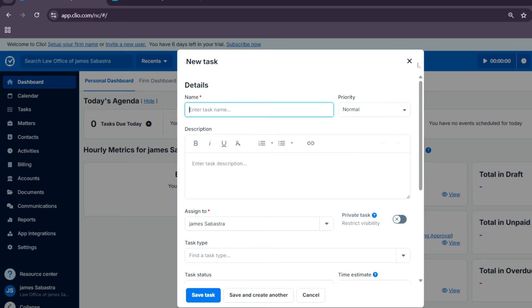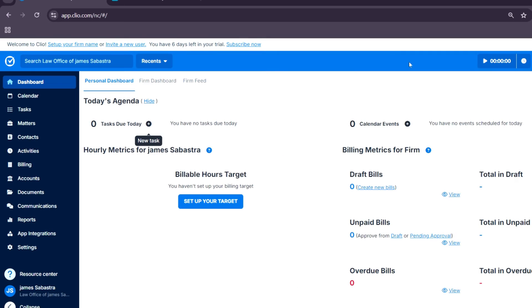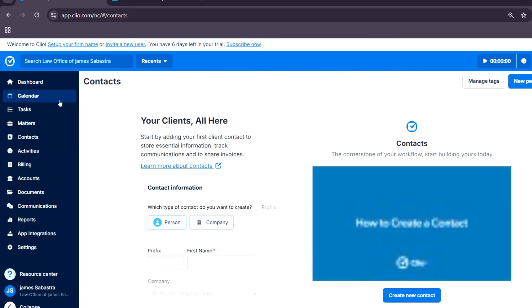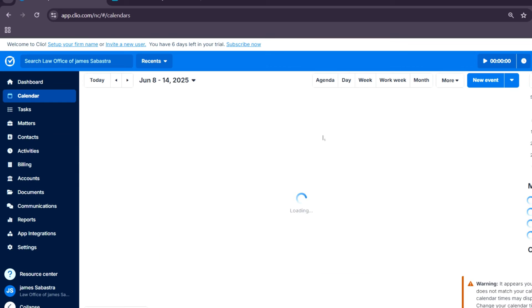Moving over to the calendar, you can schedule appointments right here. And like I said earlier, you can link them to specific cases.